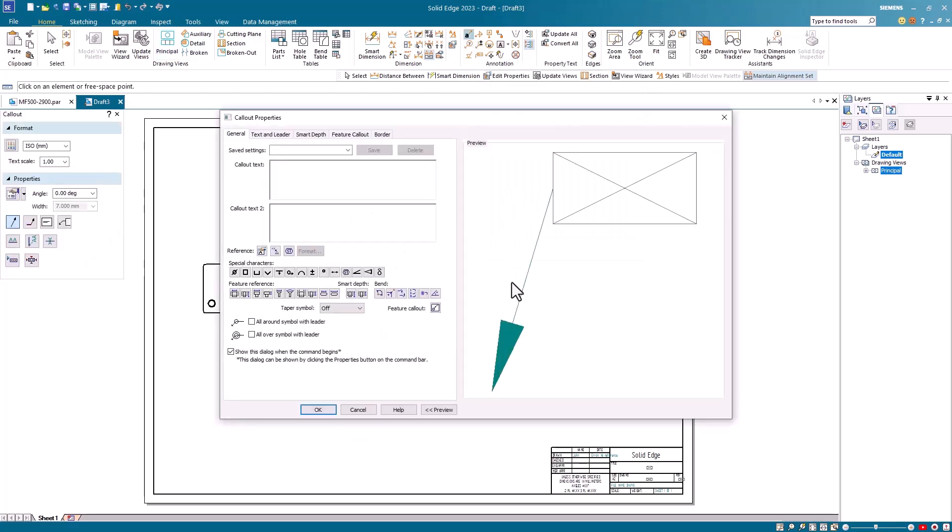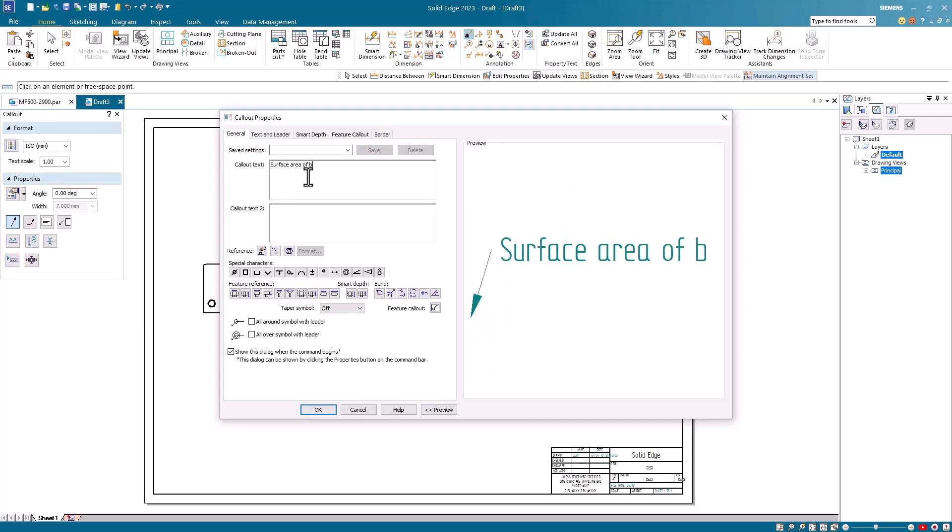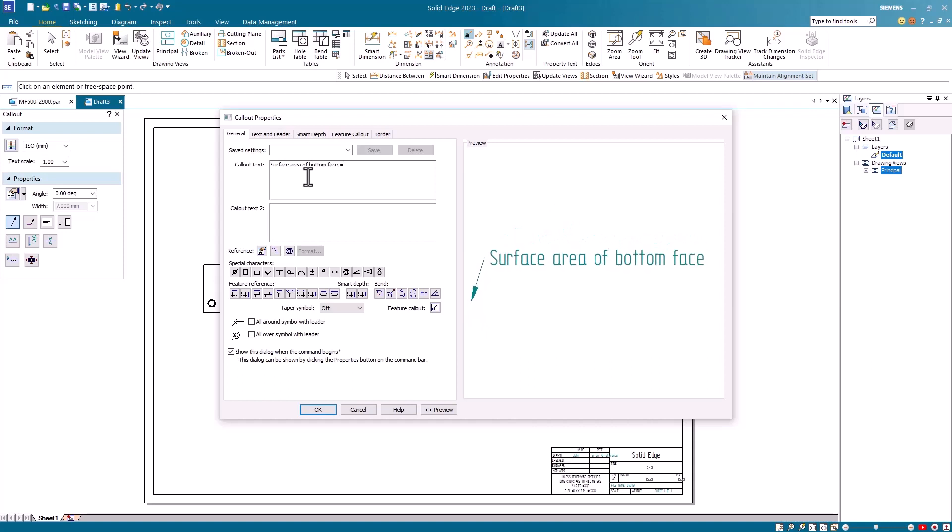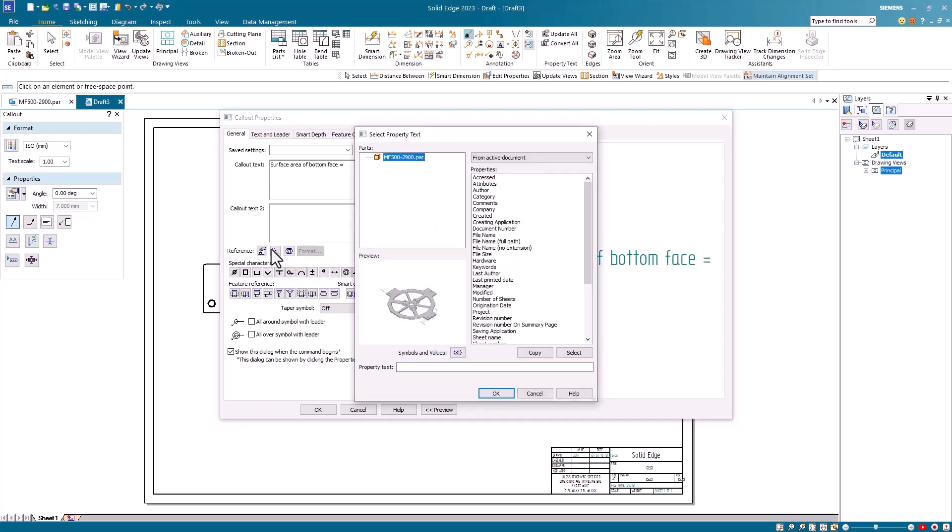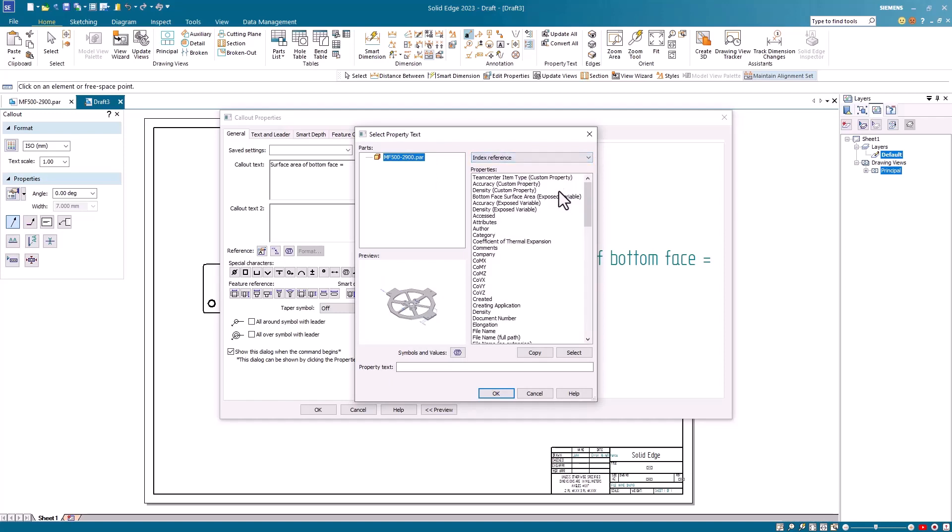In the callout text field, I'm going to start typing my note. I'm going to say surface area of bottom face equals. On the second line, I'm going to do a property text callout. I'll go to index reference and notice at the top here, I have my custom property. I'll select that, click the select button and click OK.